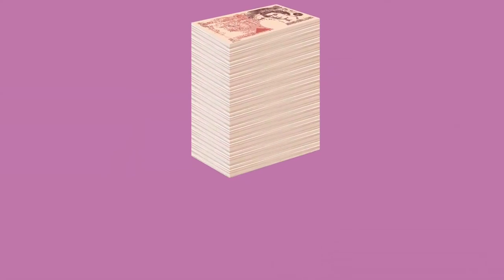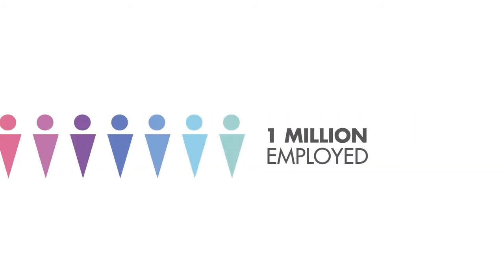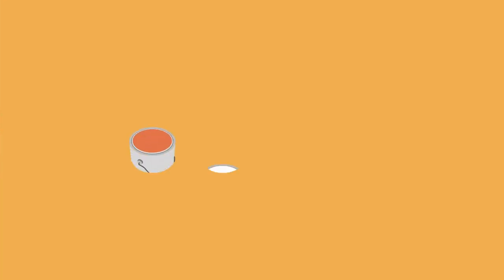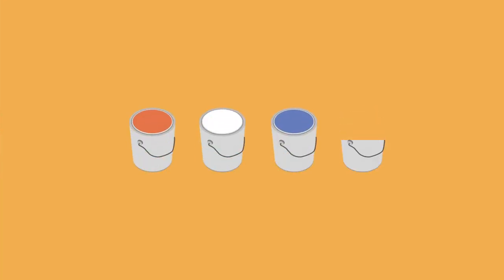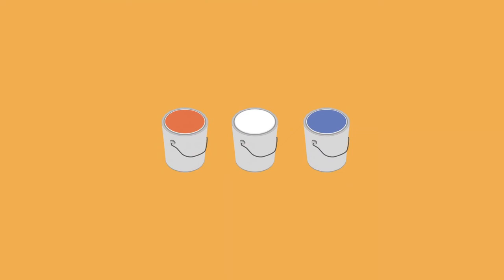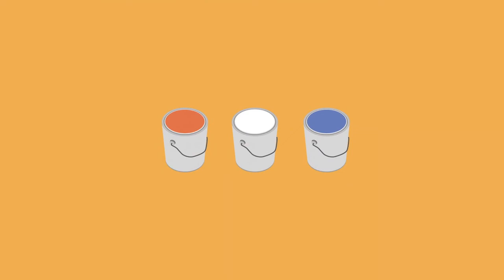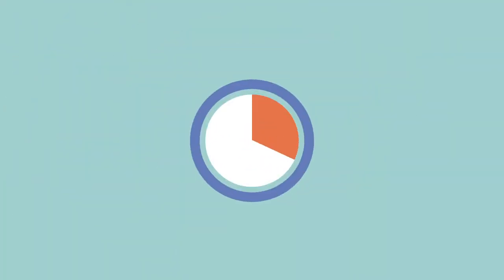Three out of every four cans of paint sold in the UK are made in this country, and we export 30% of all the paint made here, making the UK a net exporter of paint.